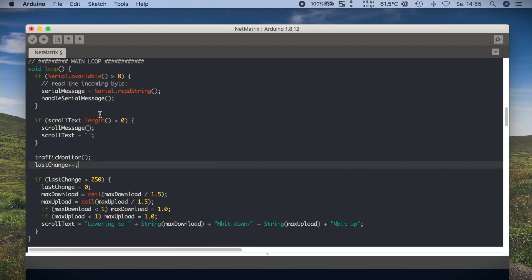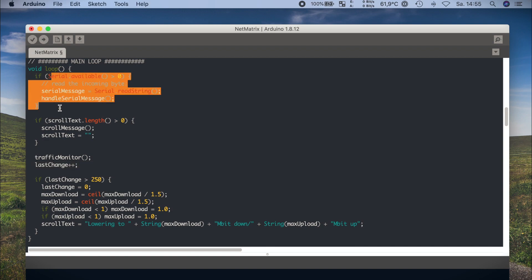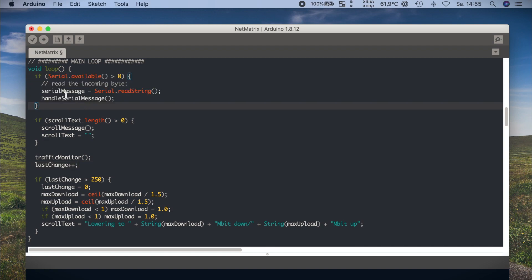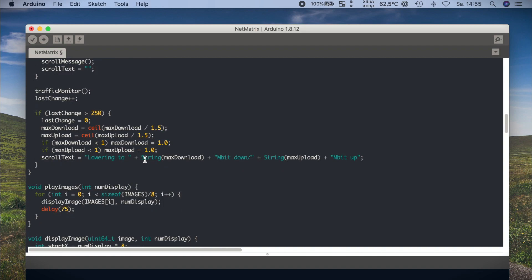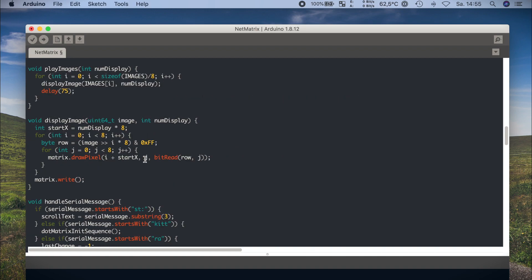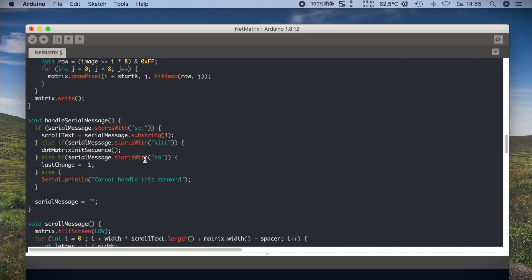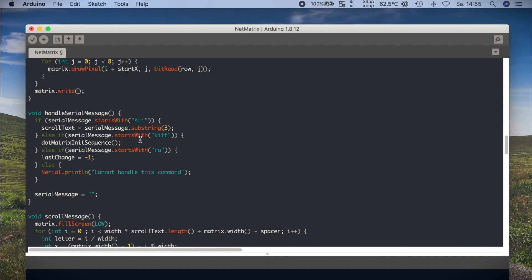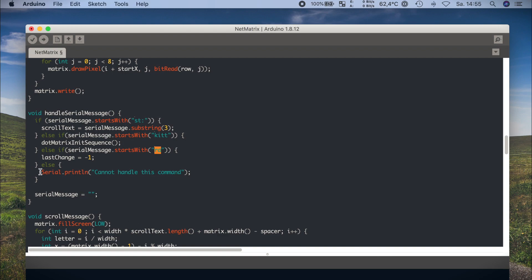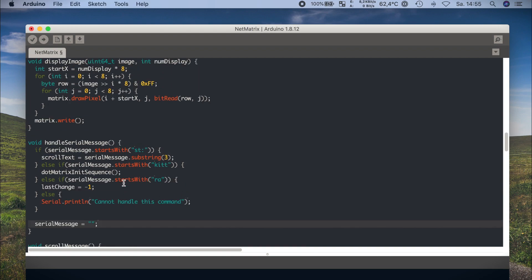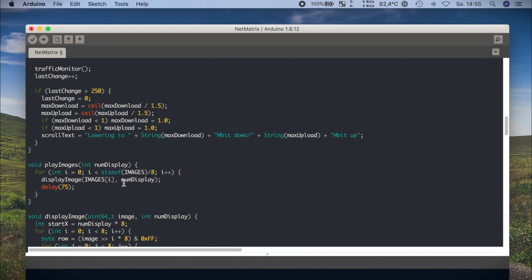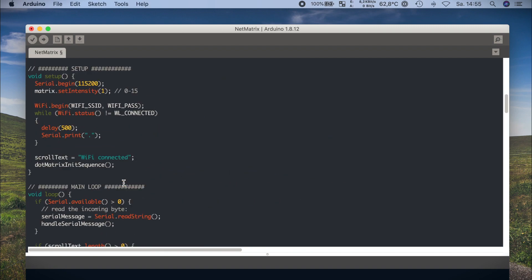This is separated into 4 main blocks. In the first block we check if there is input from the serial and if so we try to handle it. There are actually 3 commands and they are basically for debugging. The first is called st and stands for show text, you can add some messages if you like to. The second is kit or k-i-t-t if you prefer, which runs the little animation again. And RA resets a counter, more on that later.